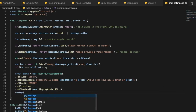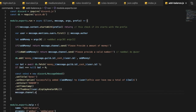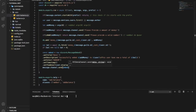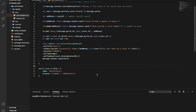Now let's send the embed: message.channel.send(embed). And it's pretty much done — let's go test it out.